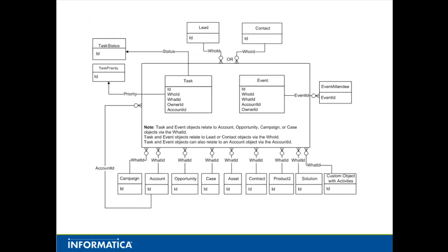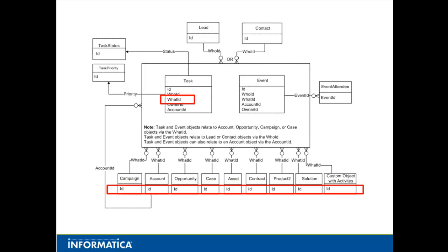This is the ERD or Entity Relationship Diagram for activities in Salesforce. Before I show you how to use ICS to import tasks, there are a few important things you should know about tasks in Salesforce. The first important thing to note is that a task or event can be related to an account, opportunity, campaign, case, or other object. This is done via the What ID field on the task. For each task, this field contains the Salesforce ID for the related object.